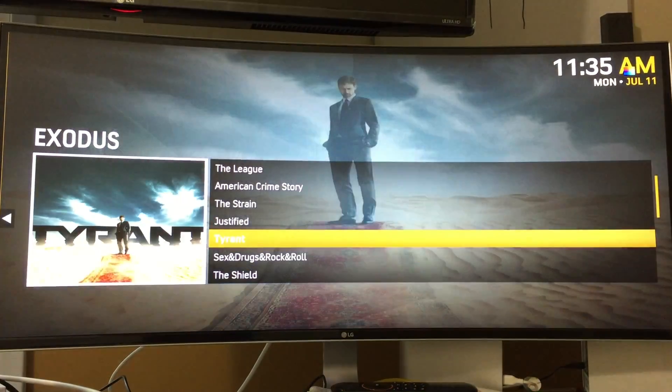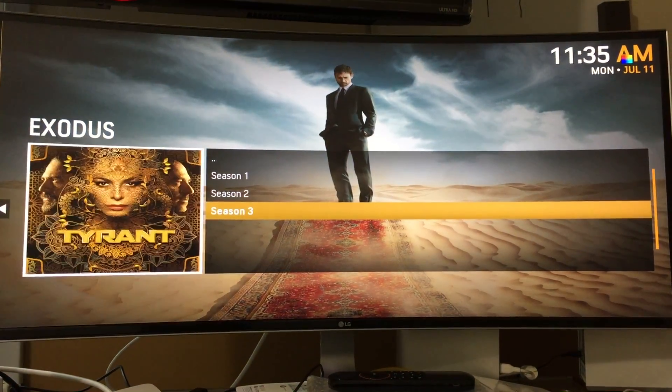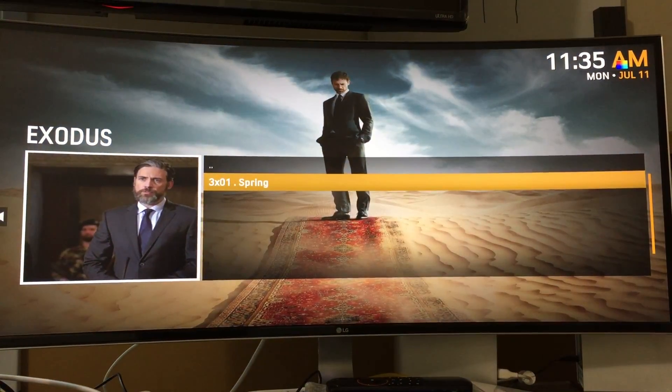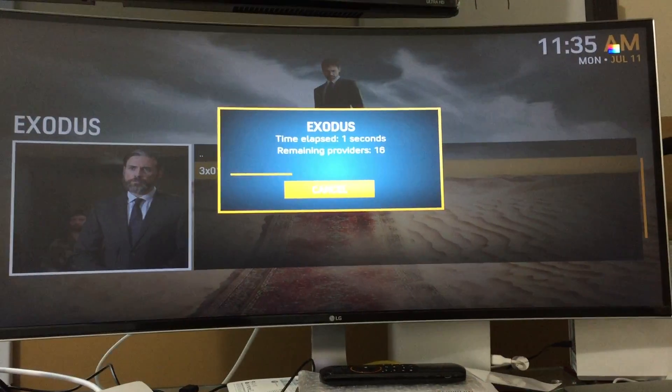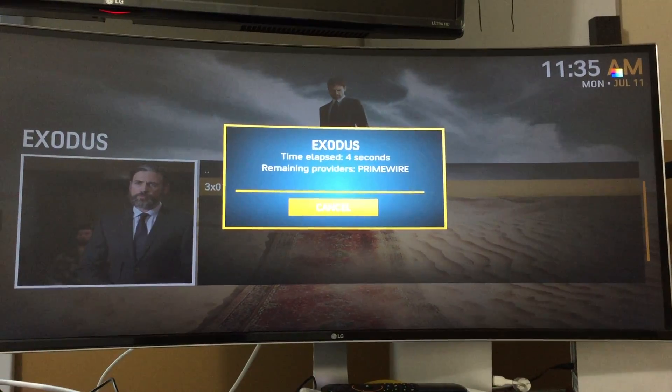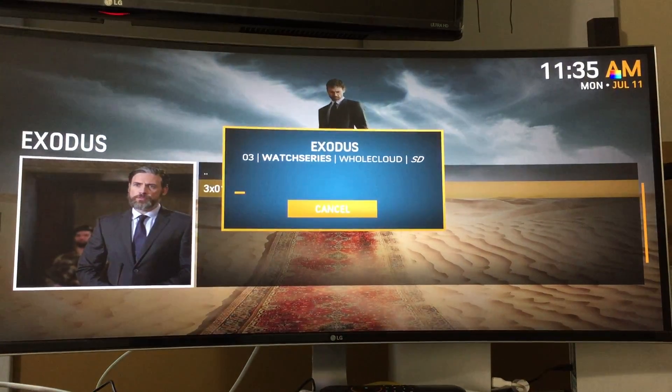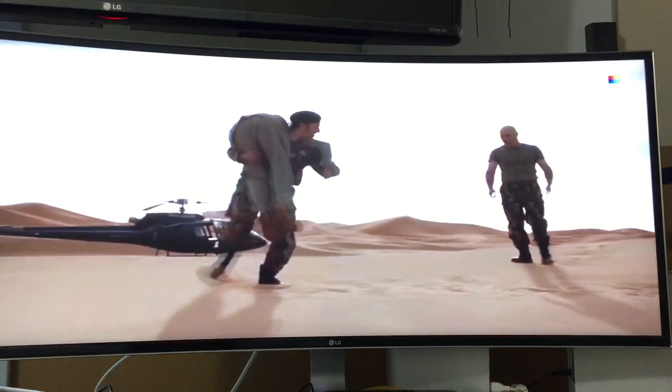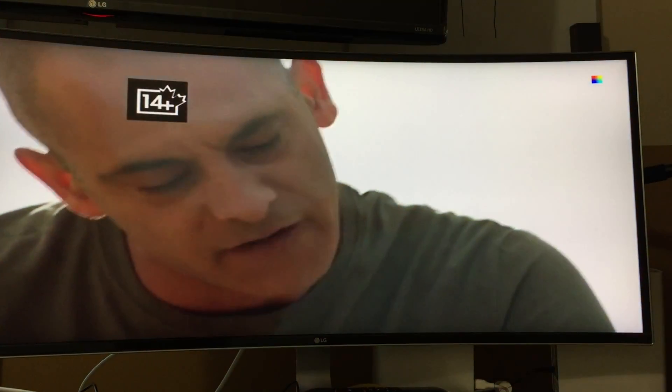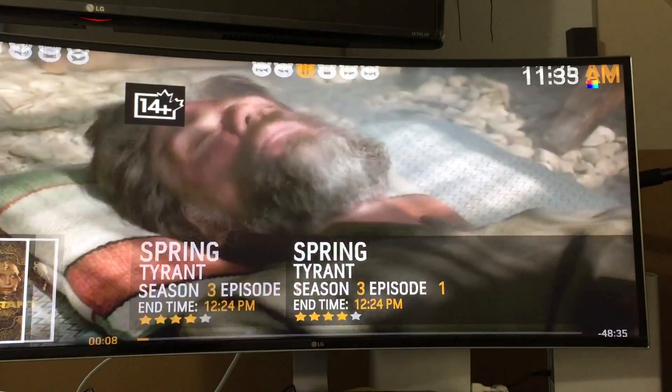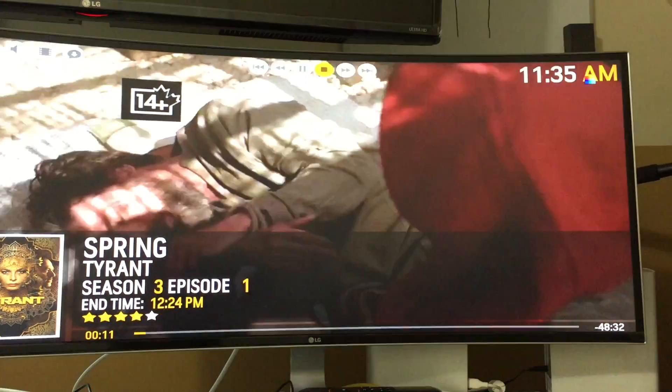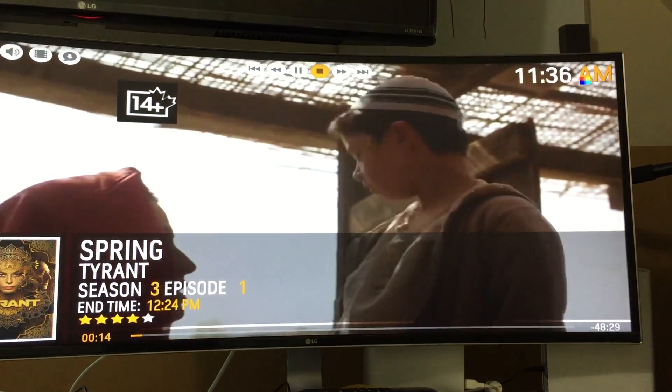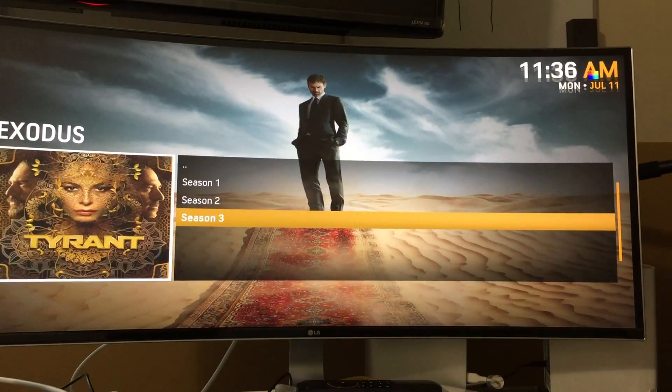Let's go to what's on right now, let's go to FX. Go to Tyrant, season three just started back. And we'll pick the first episode of season three. Selects the network, select the stream, and it'll just reload.